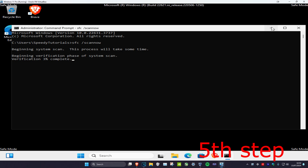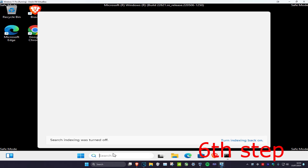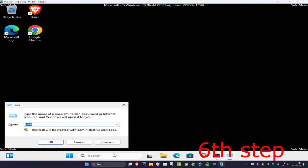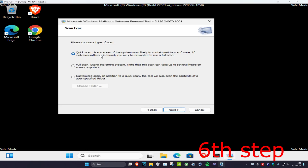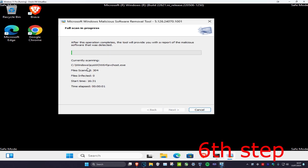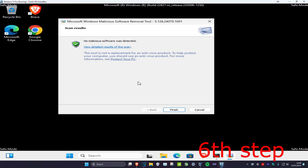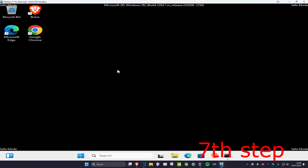Head over to Search and type in 'Run', then type in 'MRT' and click OK. Wait for it to load. You can run a Quick Scan, which scans areas most likely to contain malware, or a Full Scan, which scans your entire system but can take hours. If you have the time, run the full scan. Click Next to run it, then click Finish when done.